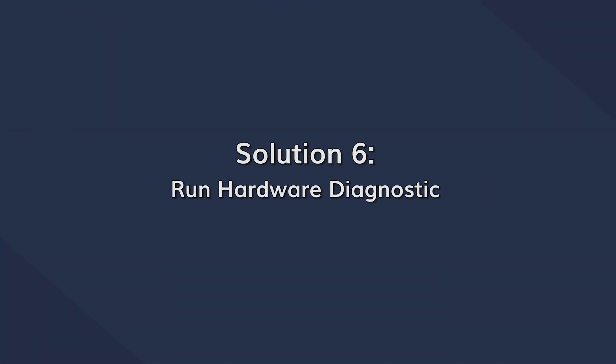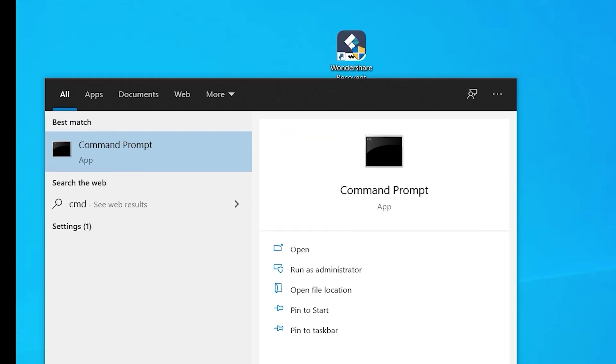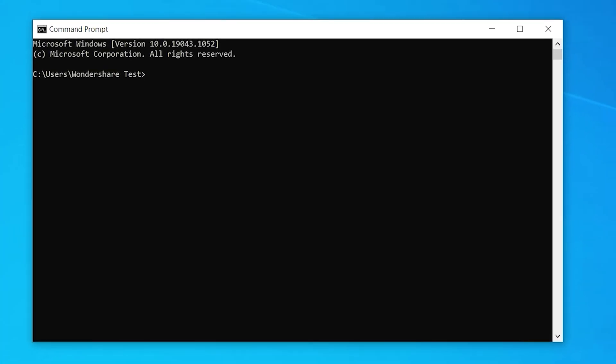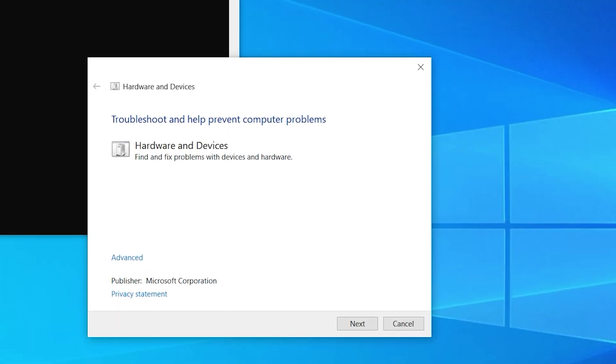Finally, if none of the previously mentioned solutions have worked, it's quite possible that a hardware glitch is causing your error. In this case, you can use a Windows troubleshooter to scan all of your hardware components on the system. To do this, reopen your command prompt window and type: msdt.exe -id DeviceDiagnostic and then press Enter. This will open the device diagnostics troubleshooter page. Click Next and it will scan your system for any hardware errors, automatically detecting any faulty components.